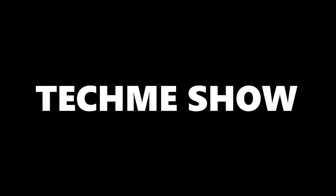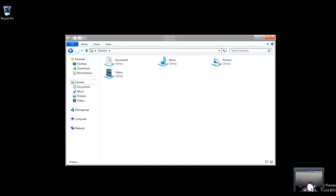You're tuning into the Tech Me Show. Welcome to the Tech Me Show. Today I'm going to show you how to simply encrypt a file.